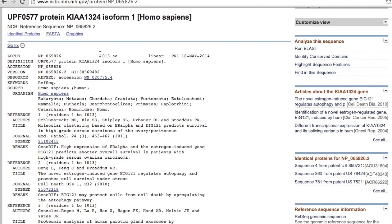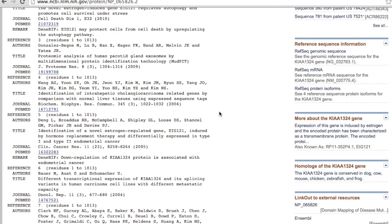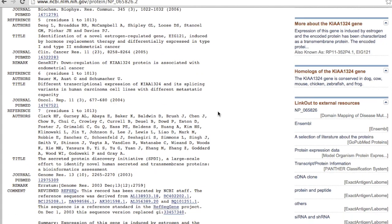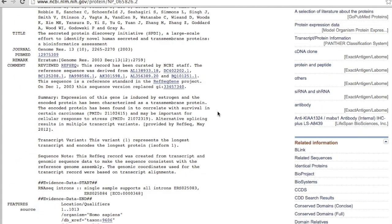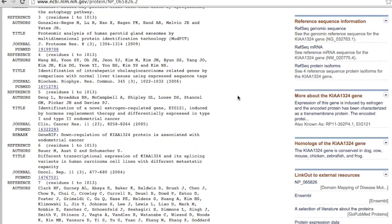It has 1013 amino acids and it is a transmembrane protein.